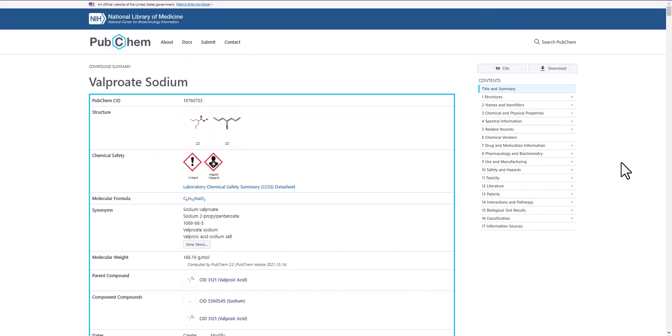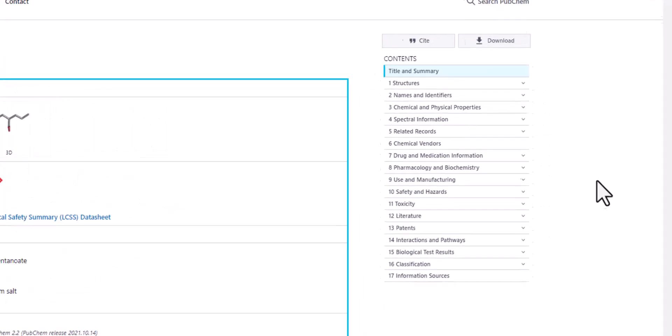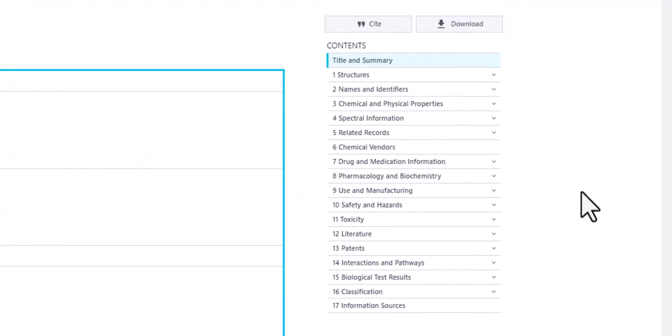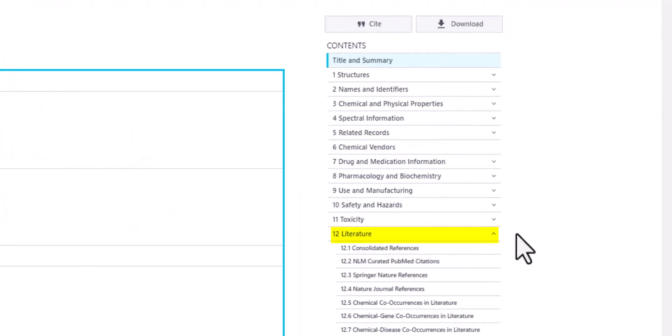Next, I'll go back to the contents menu and look for the literature section. When I open it up, I see different publishers and databases that I can jump to.